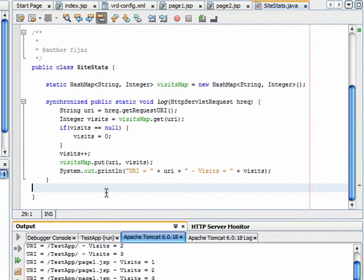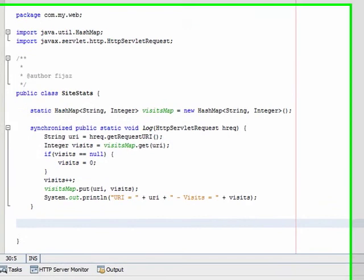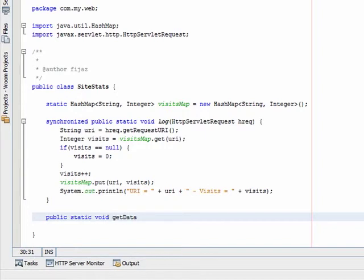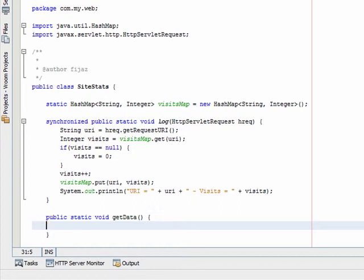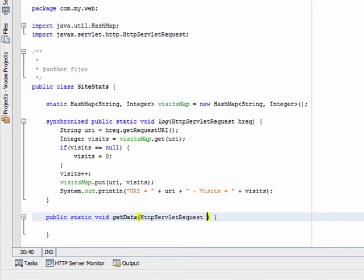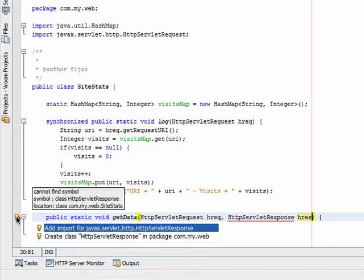This method will also be public, called get data. This method will have two parameters: the first is HTTP servlet request and the second one is HTTP servlet response. Let's import the class.